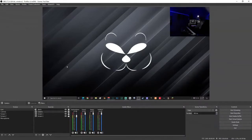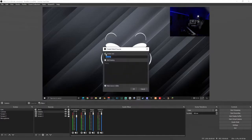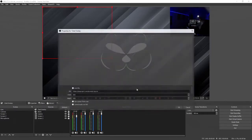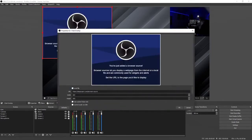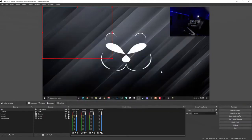All right, once you're in OBS, what you're going to want to do to add your chat is go ahead and click the plus sign under Sources and then select Browser. Select 'create new' and name it Chat Overlay, then select OK. Under URL we're going to paste the URL that we just got from Streamlabs dashboard, then select OK.